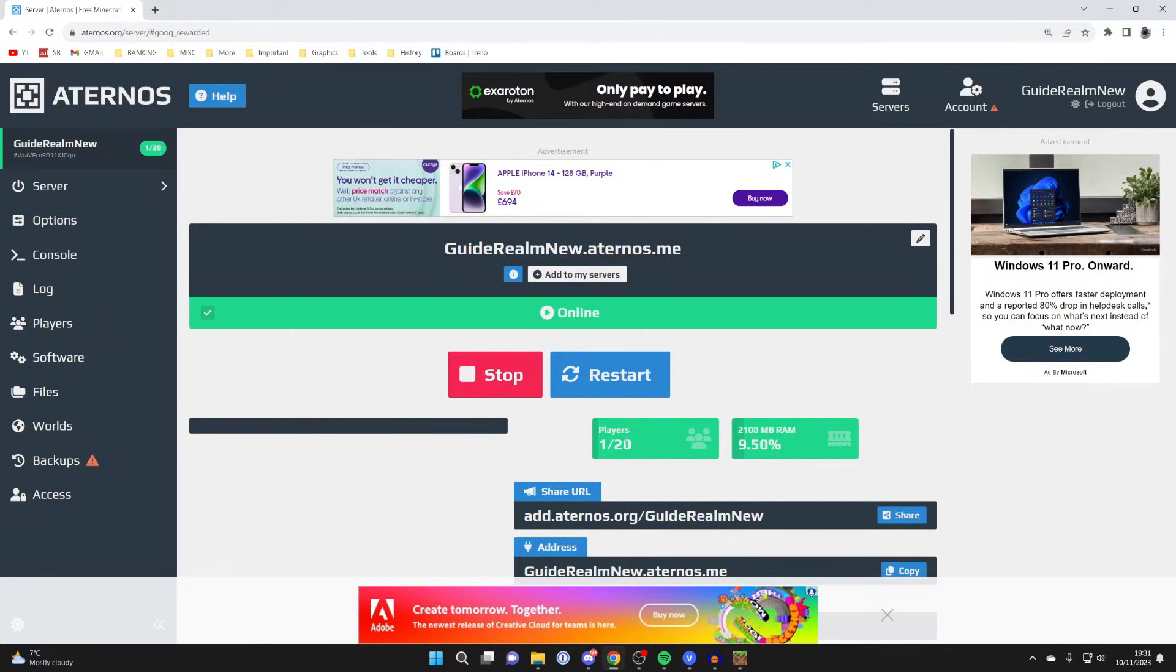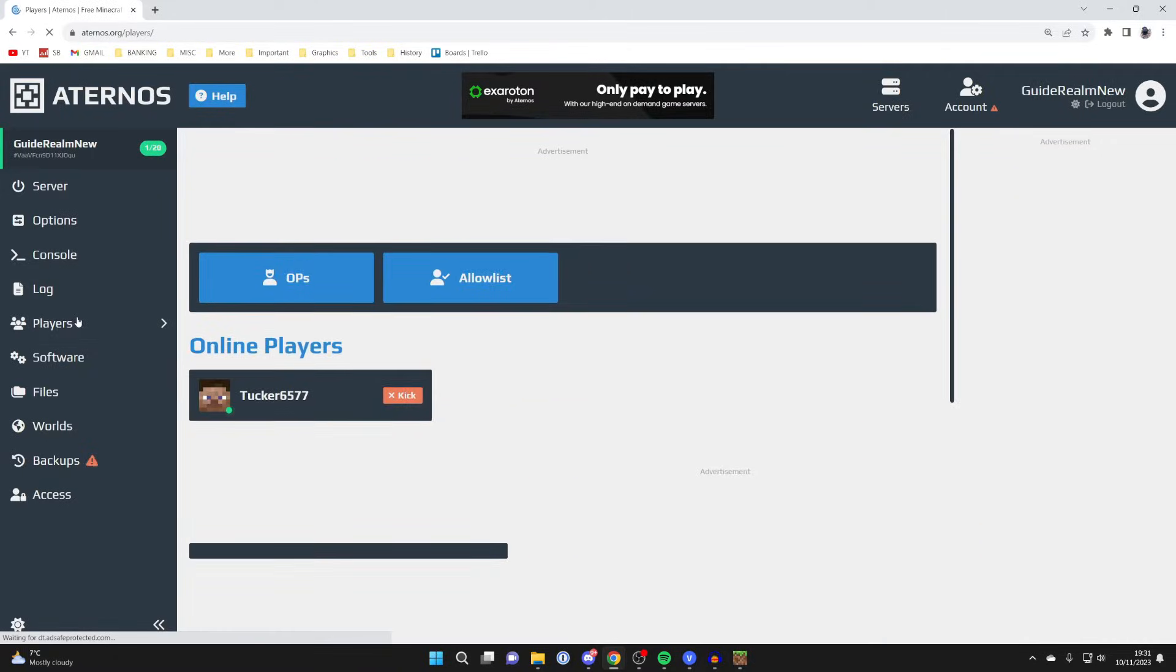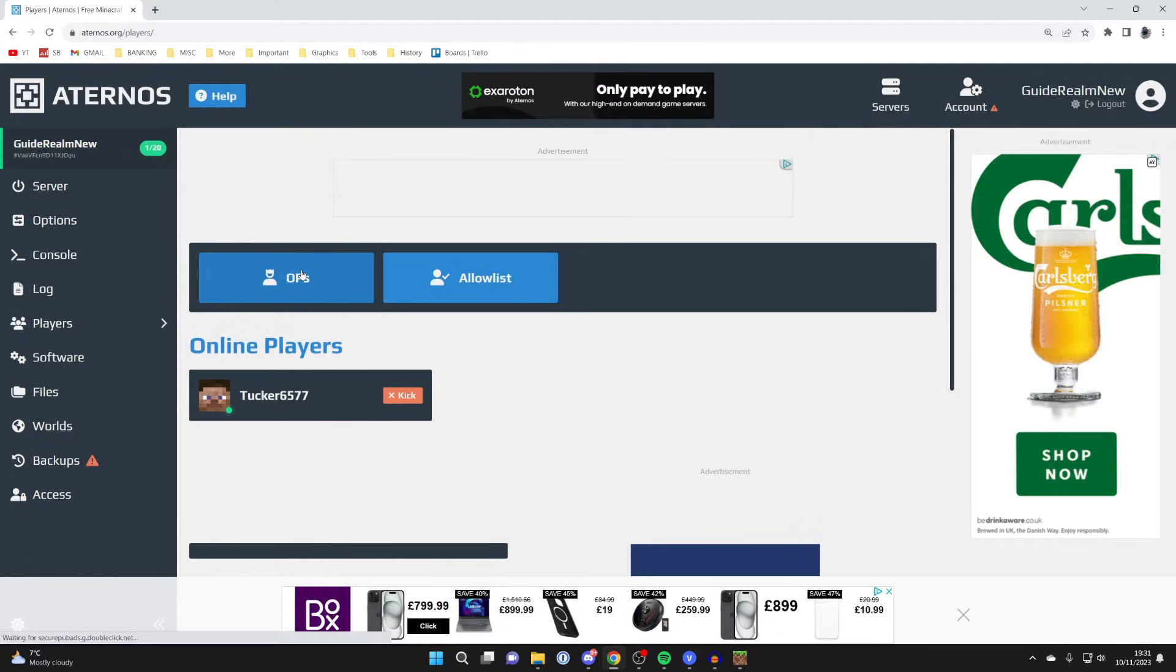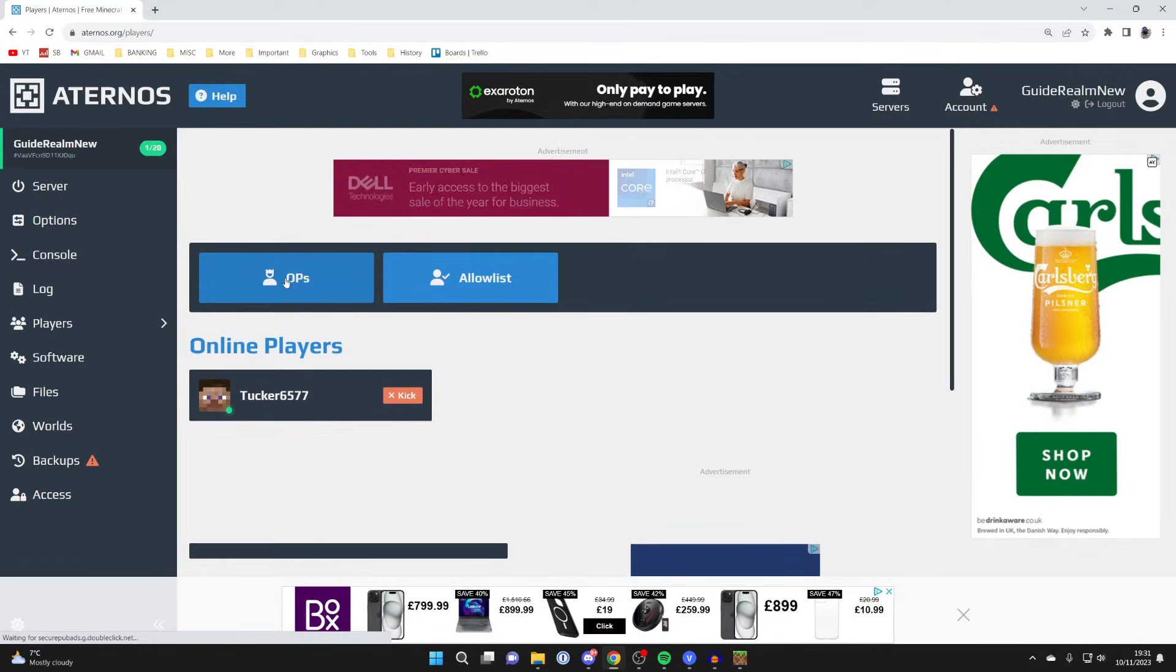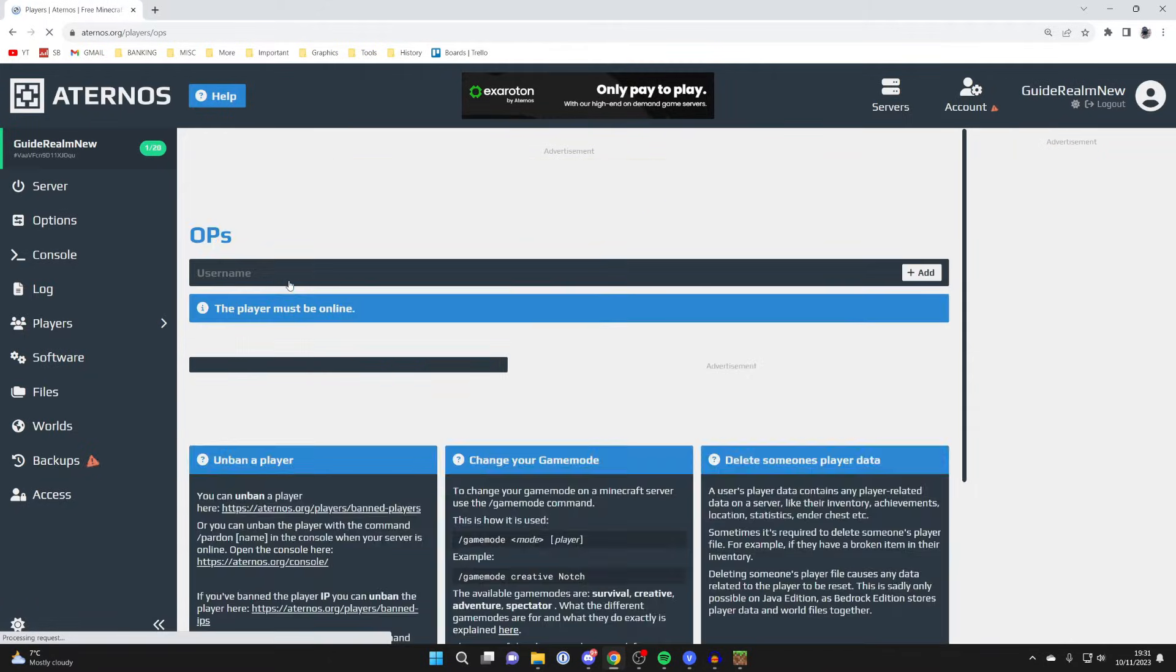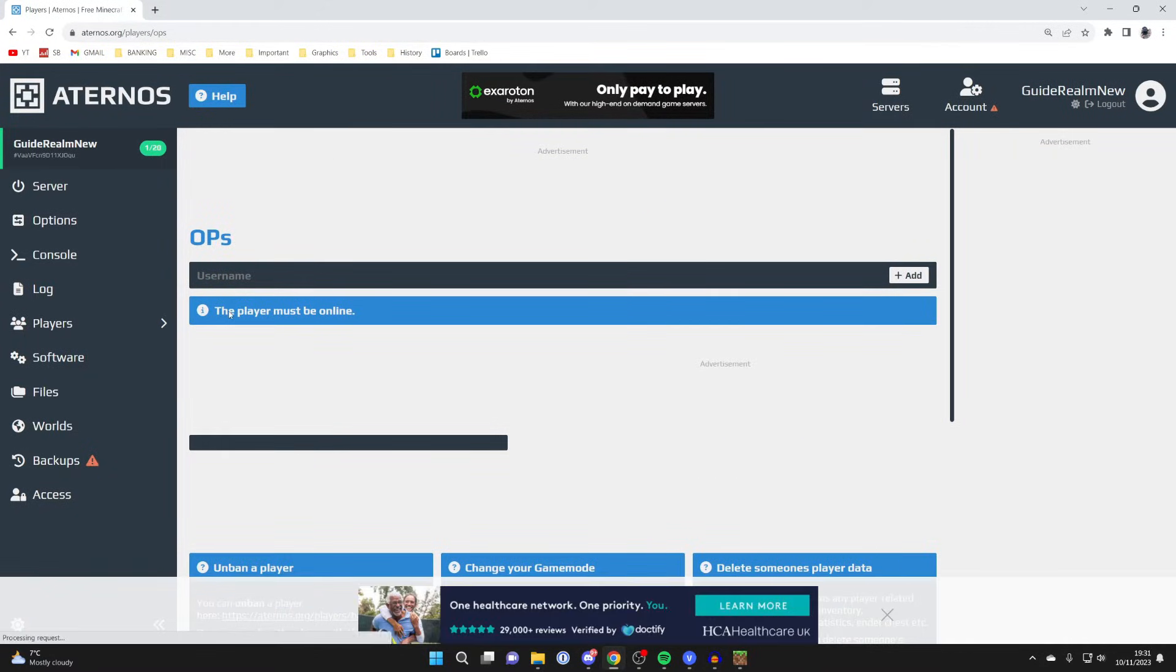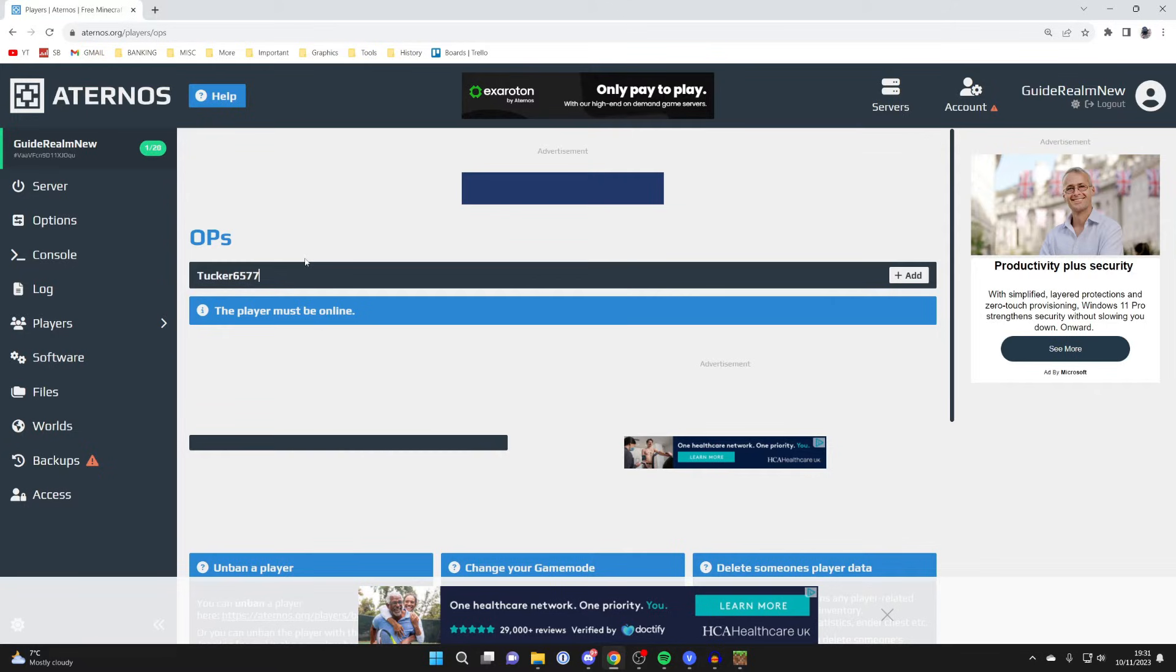If we come back to Aternos, you can now see there's one player online, which is me of course. Then what we could do is go over to the left into players, because you may want to make yourself OP, which basically means you've got Minecraft admin privileges. You can do things like changing the game mode and things like that. To do that, you go into ops. As you can see, the player must be online, and you can then type in the username. My username is Tucker6577 like that, and I could then press add. I'm now OP.